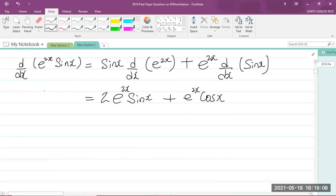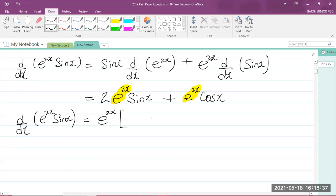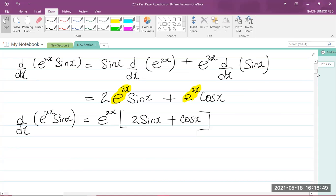This is our answer, however I'd like to simplify it further. You'll recognize that e to the power of 2x appears in both terms, so e to the 2x is a common factor and can be factored out. So d by dx of e to the 2x times sine of x equals e to the 2x times the quantity 2 sine x plus cos x. This question is now finished.